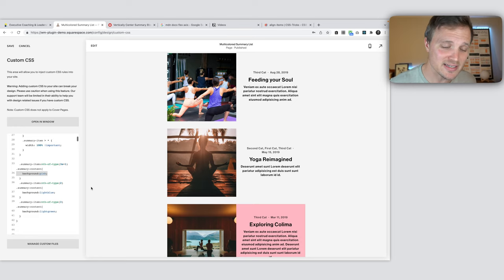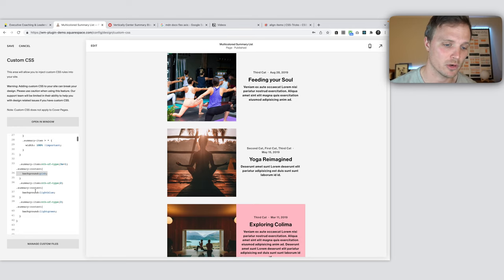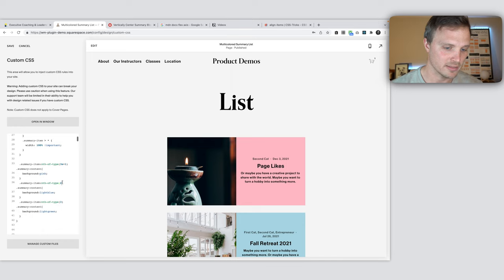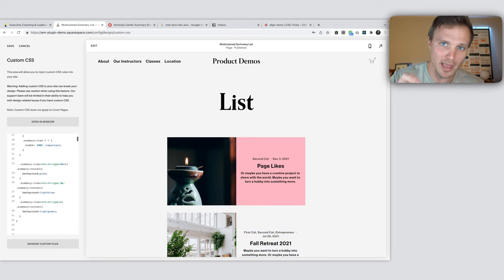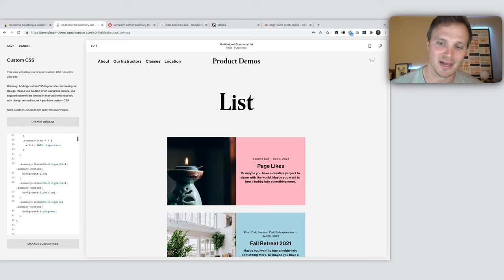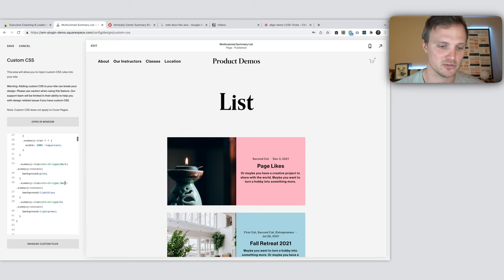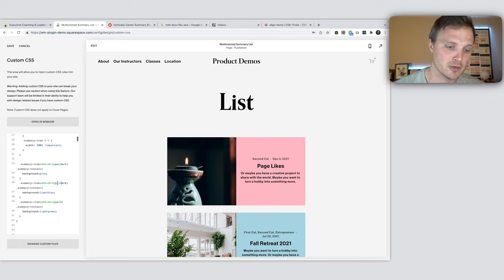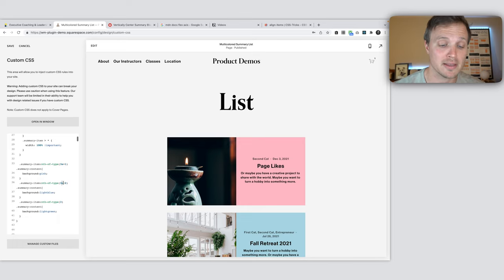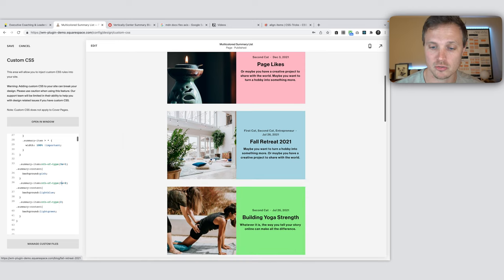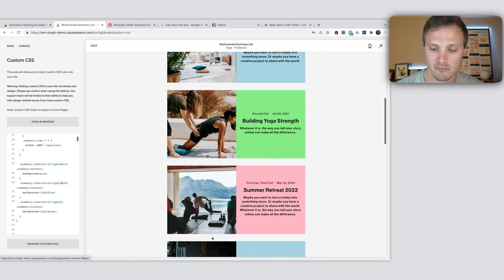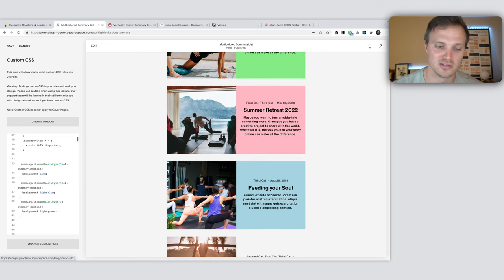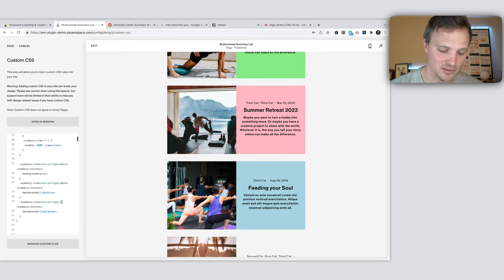Following the same syntax, we can do the same for our light blue one here. So we're going to say 3n because we want it to cycle through every third and start on the second, sort of offset by two. So three times zero, zero, plus two is two. Three times one, three, plus two, five. One, two, three, four, five.